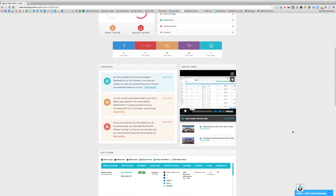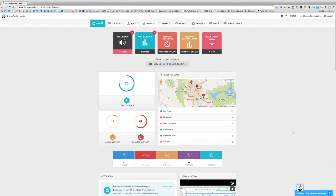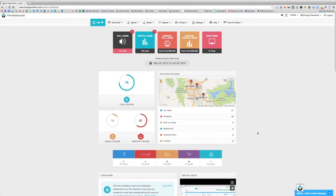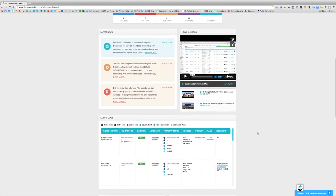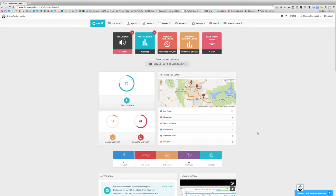So that's the rundown of the new dashboard. We're really excited about this — we've put a lot of work into it. We think it's going to help you with a quick bird's-eye view, since you're busy and working leads and might not have time to dig into all the different reports in the back end. If you have any suggestions to make the dashboard better, or any questions or comments, we'd love to hear from you.